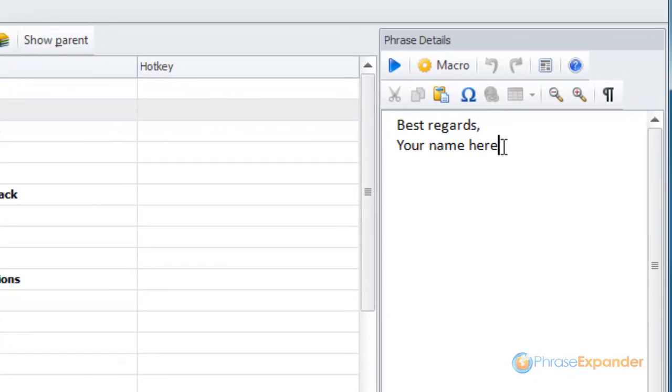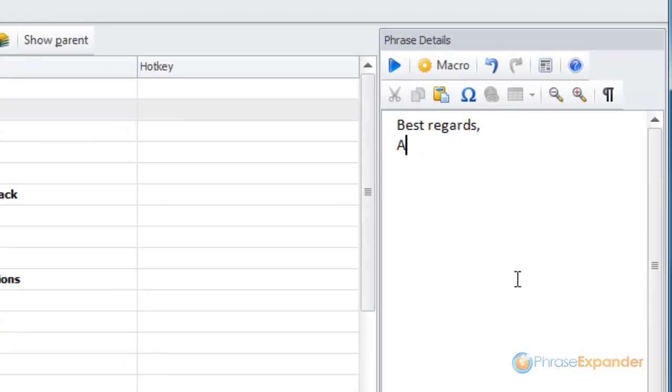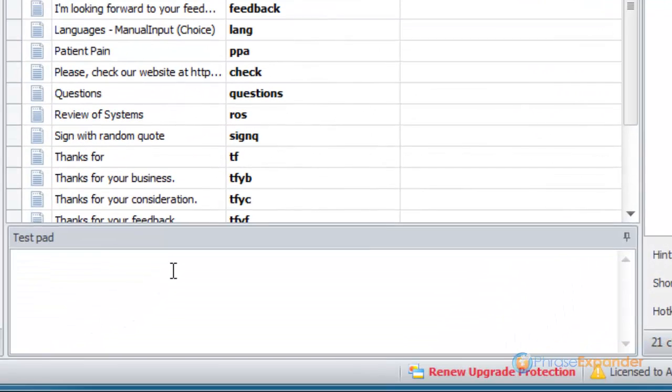Now we modify the content of the phrase. The phrase is automatically saved. Now we test it into the testpad.